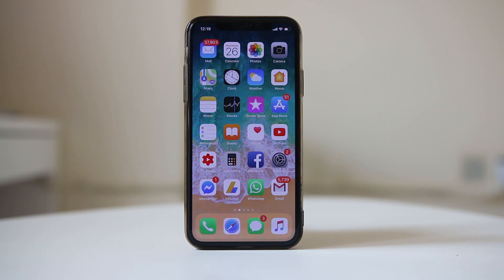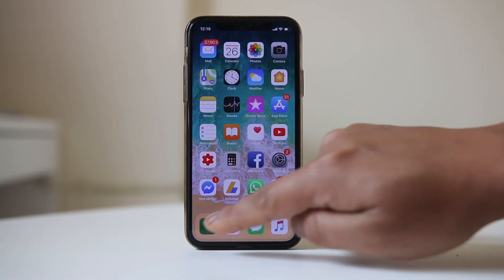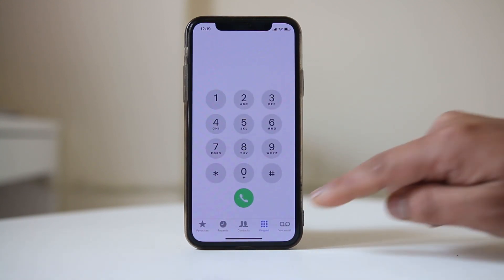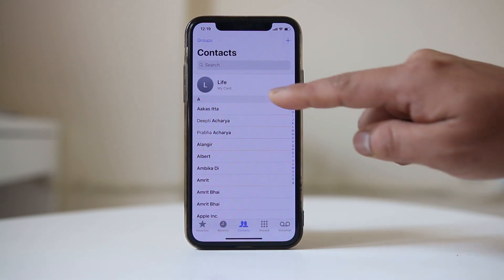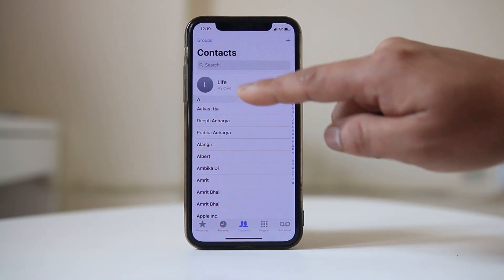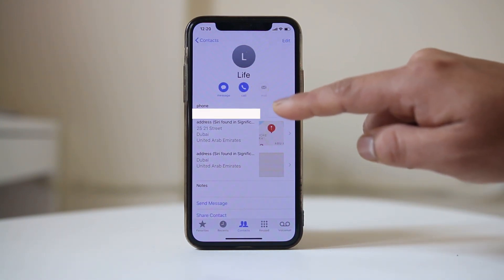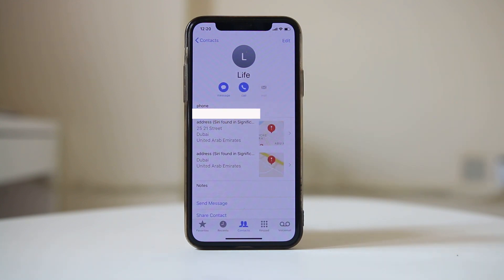The first way is to tap on the phone icon at the bottom. Go to Contacts, then go to My Card at the top, and this is the phone number which is used in this iPhone.